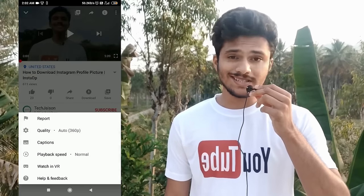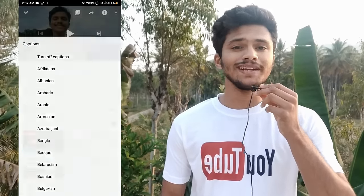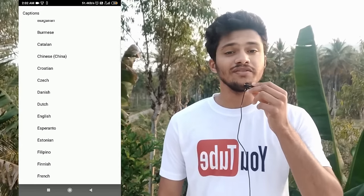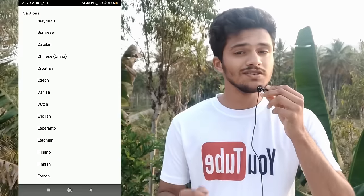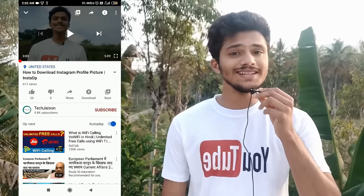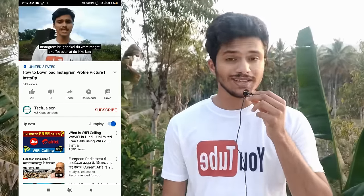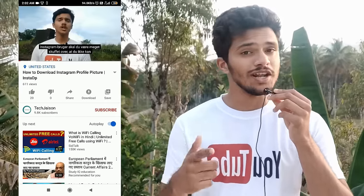Please turn on the captions in order to get subtitles in your very own language. If your language is not present in the list, do comment down below and I will make sure that I add your language too.